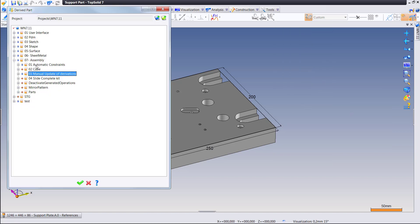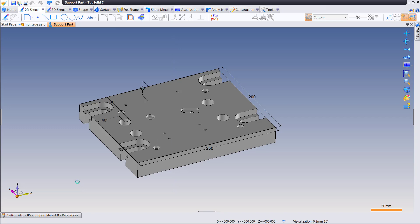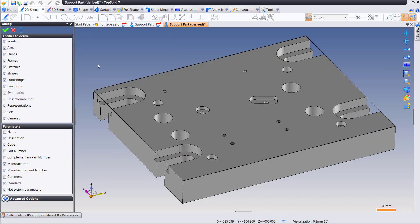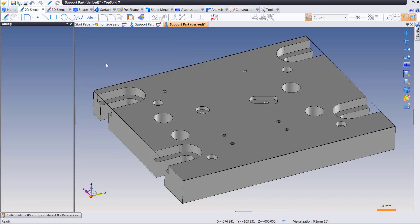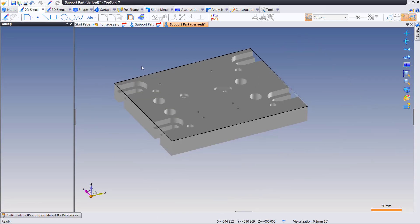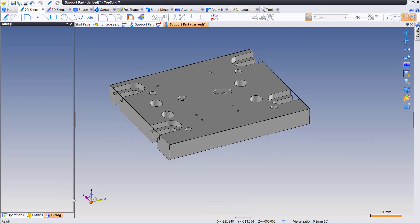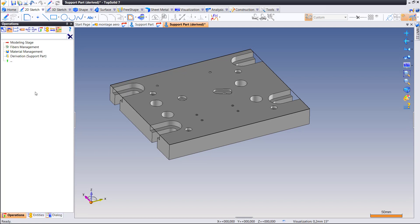First thing we're going to do is we're going to derive a copy of this part. Great, we're going to put it right there. Derived copies allow you to do all sorts of things with them, like do the manufacturing for them or modify them for manufacturability without ever affecting the original design.